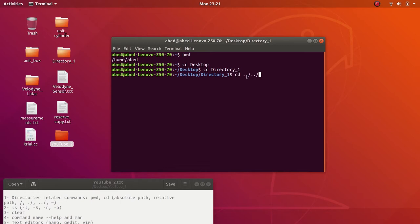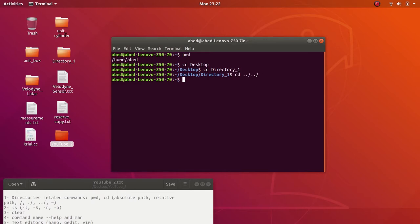Make sure to leave no space between those two dots and the forward slash, because this is one argument. In Ubuntu or any other terminal, you need to leave a space between the command and the argument, and also a space among different arguments. Using two sets of `../` takes me two steps higher — from Directory One to Desktop, and then from Desktop to home, so I'm currently in home.